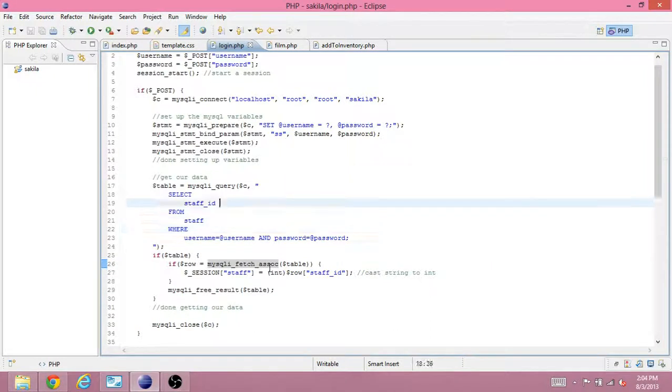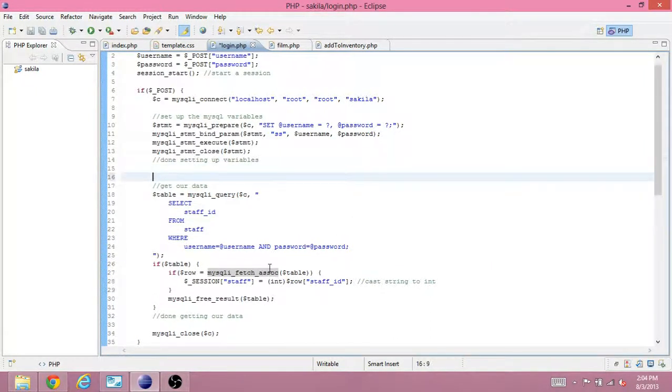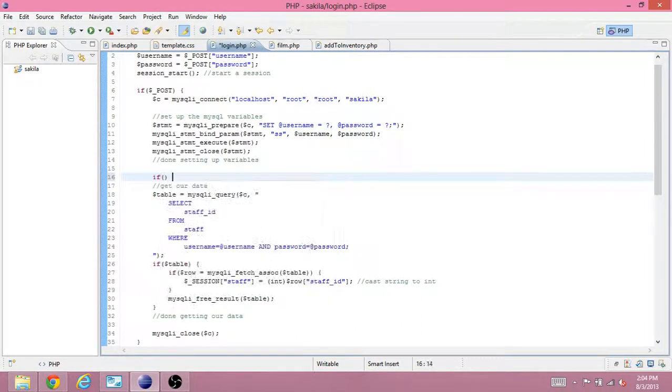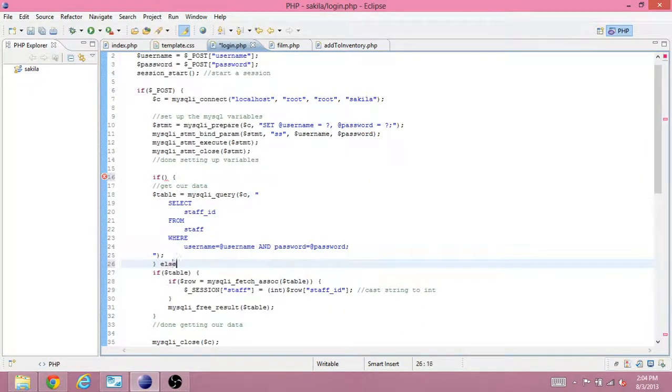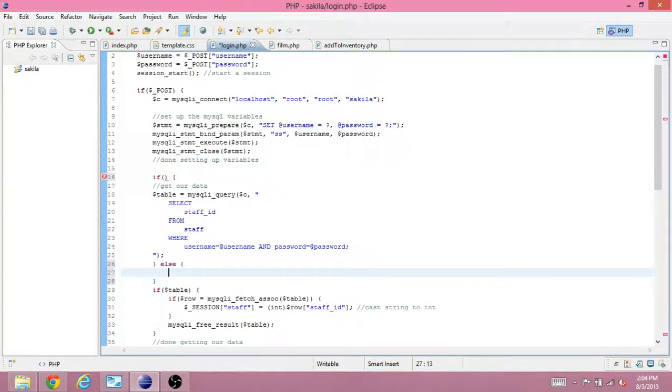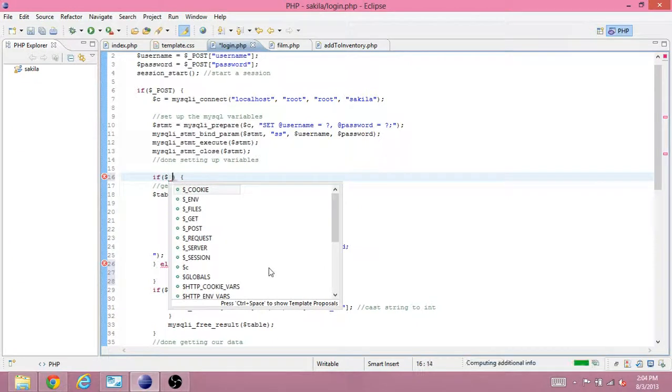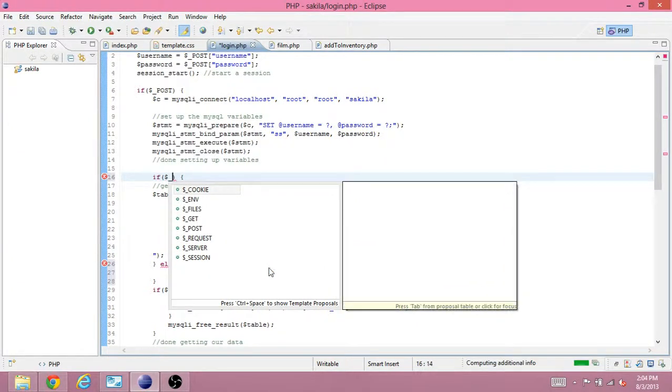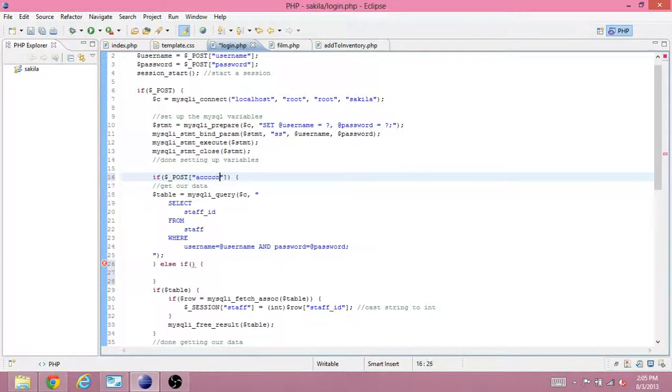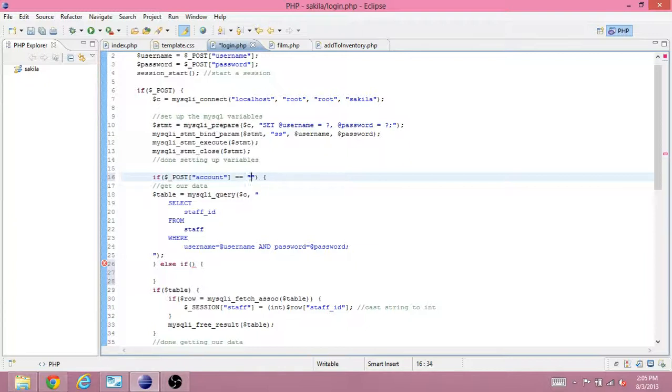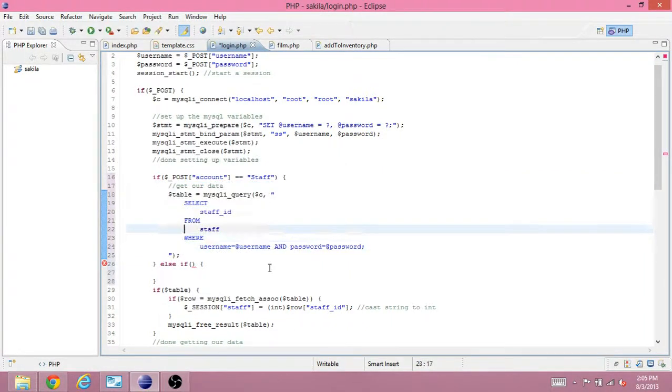So, where do we actually use this? If, else, if. So, we're going to just see if the value from account is equal to staff. Then we'll do our original query that logs a staff person in.